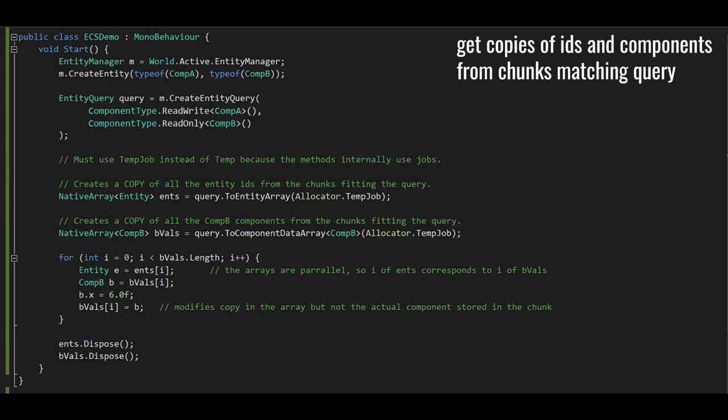To find all chunks matching certain criteria, we create an entity query using CreateEntityQuery with component types as arguments. We can then call CreateArchetypeChunkArray to get a native array of matching chunks, specifying an allocator and disposing when done. We can also copy all entity IDs and component values into new arrays using ToEntityArray and ToComponentArray. Modifying values in these copied arrays doesn't affect the chunk data — only the copies. We cannot use the temp allocator for these methods since they run internally in jobs; use temp job or persistent. An EntityQueryDesc with all, any, and none arrays provides finer query control.